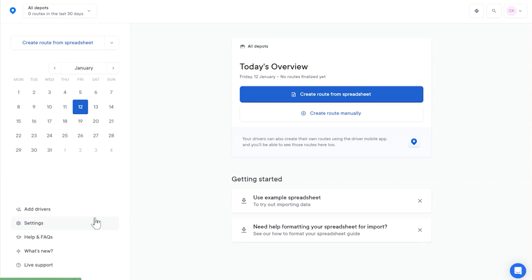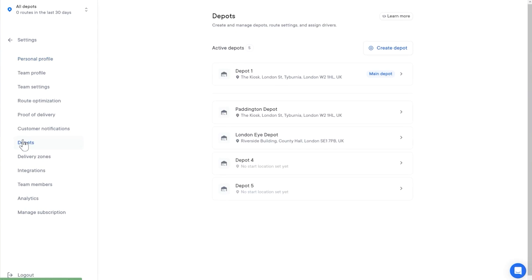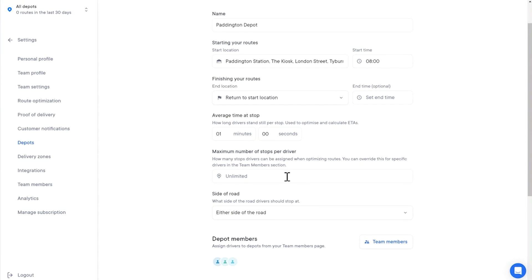You can now set a limit for the maximum number of stops per driver per route. This can help to make sure that drivers with limited vehicle capacity or on certain routes do not have too many stops added to their route. You can set a maximum number of stops per driver in two ways. Set a maximum number of stops at the depot level and this limit will then apply to all drivers associated with that depot. You can do this by going to Settings, then Depots, selecting the depot you want, and setting a maximum number of stops per driver limit here.